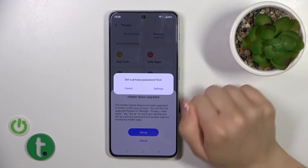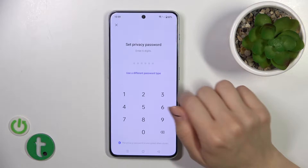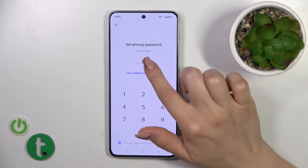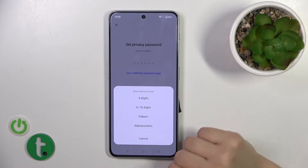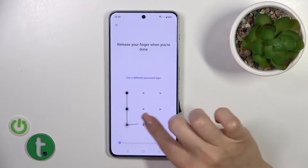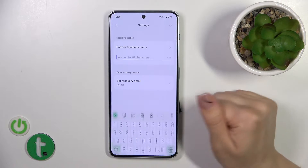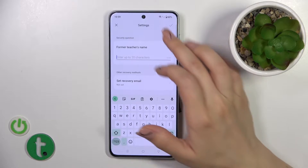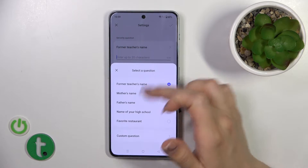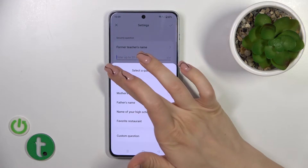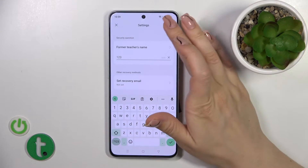Tap to set up. We should now set the privacy password. We could use a six-digit password or use another password type. I'll use the pattern. So now just enter your protection method twice. We get some security questions here — we could use them or use custom questions.